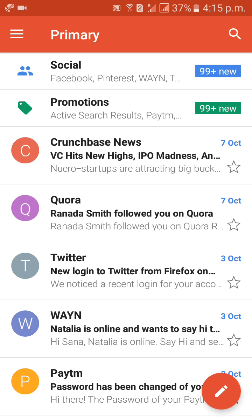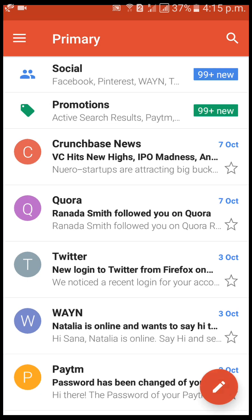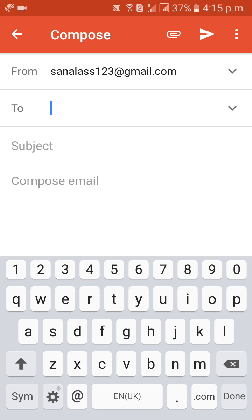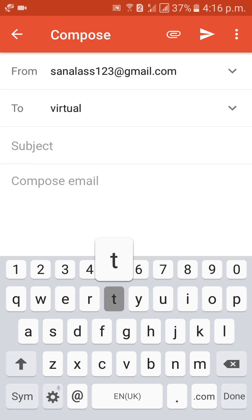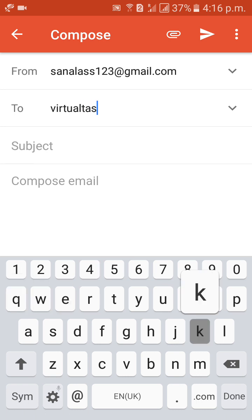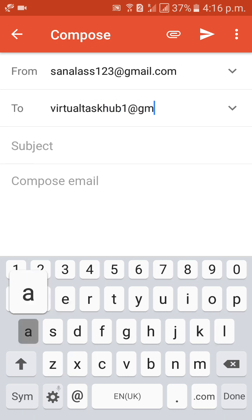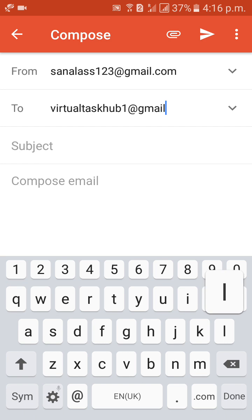Now, I would like to explain you how to attach the file. So, same. virtualtaskhub1@gmail.com.